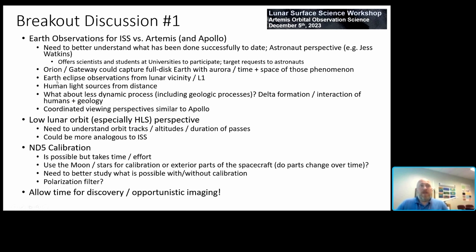Observing Earth eclipses from lunar vicinity or L1 could be very valuable. Human light sources viewed from a distance were mentioned in one group. There was also discussion of less dynamic geologic processes, such as delta formation and human-geology interaction, which led to thinking about observing past Apollo landing sites. Coordinating viewing perspective similar to Apollo could provide a long temporal baseline between observations. From low lunar orbit, the human landing system perspective was considered, which might be more analogous to ISS. Camera calibration was discussed — important but requiring time and effort — using the moon, stars, or exterior parts of the spacecraft as calibration sources.